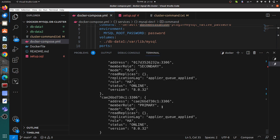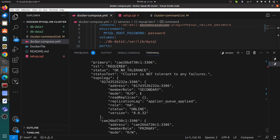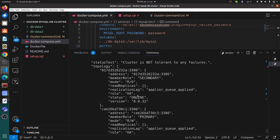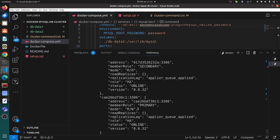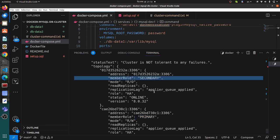We can see there are two containers — one is primary and another is secondary.